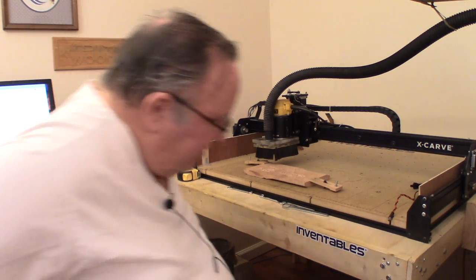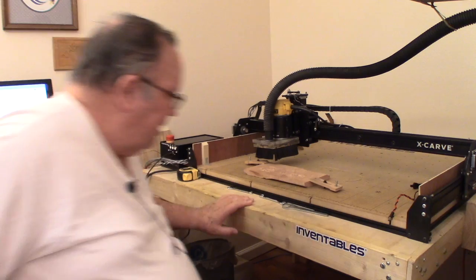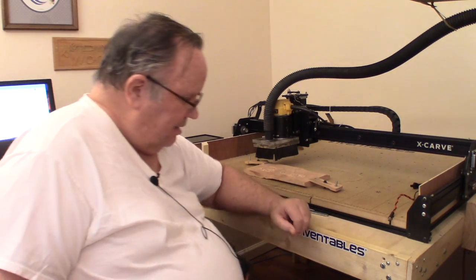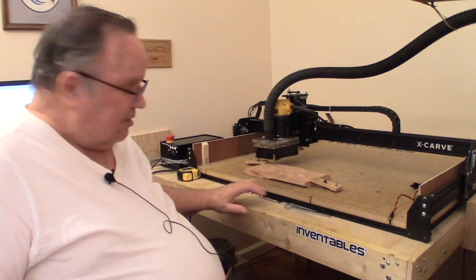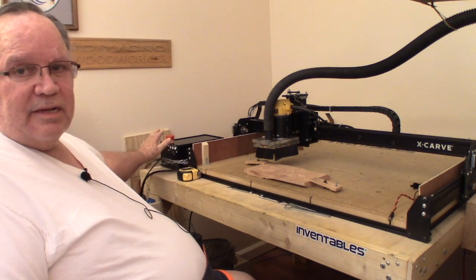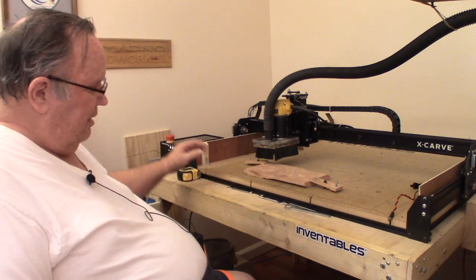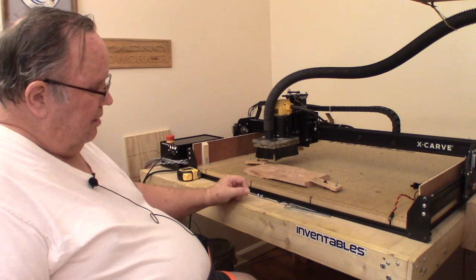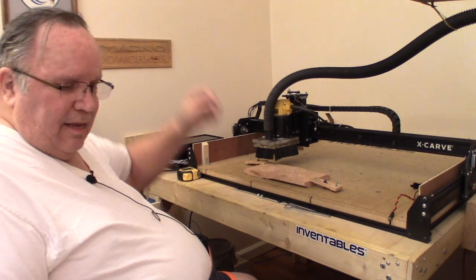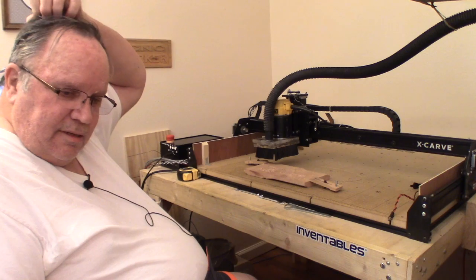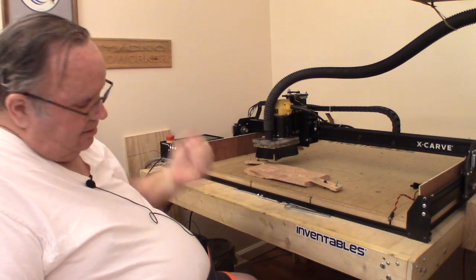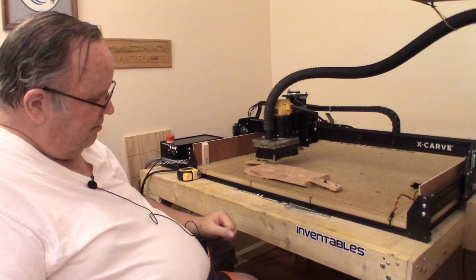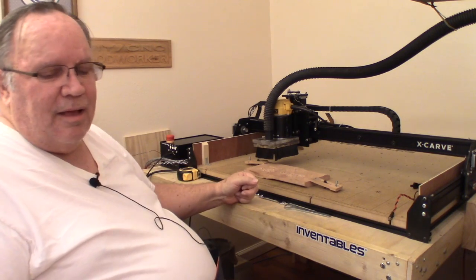Good morning or afternoon guys and gals. I was filming the assembly of my X-controller the other day. Got to a point where I was testing it and I had some difficulties, to say the least. In other words, it didn't work right.